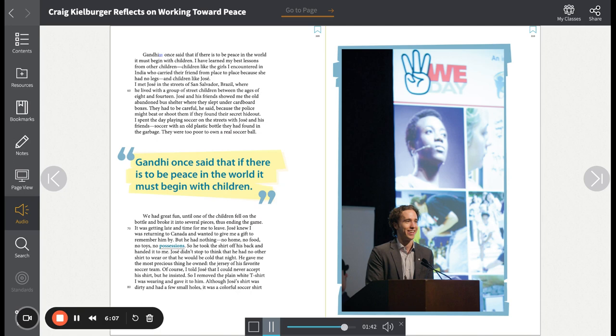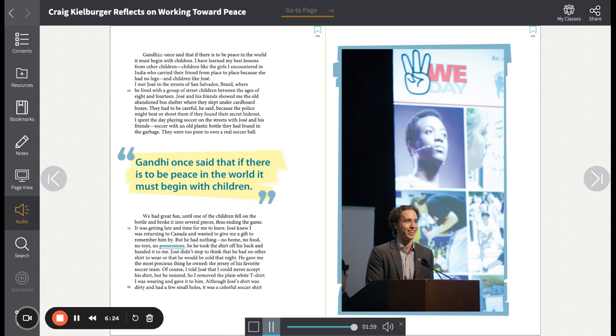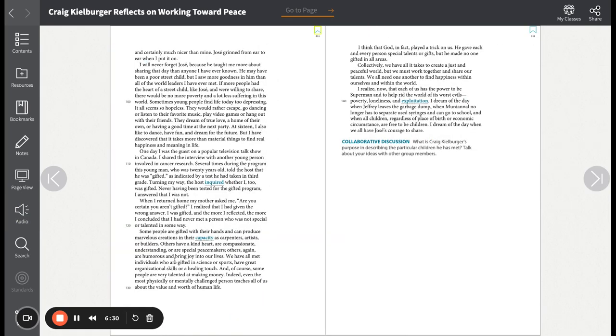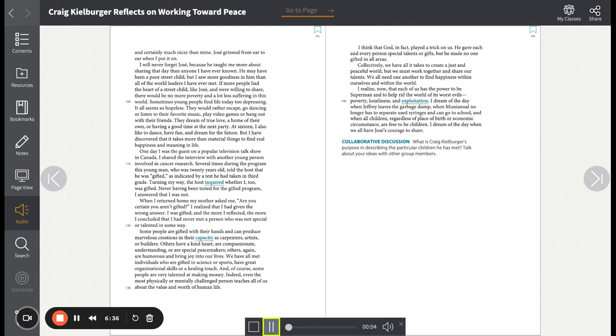Of course, I told Jose that I could never accept his shirt, but he insisted. So I removed the plain white t-shirt I was wearing and gave it to him. Although Jose's shirt was dirty and had a few small holes, it was a colorful soccer shirt, and certainly much nicer than mine. Jose grinned from ear to ear when I put it on. I will never forget Jose, because he taught me more about sharing that day than anyone I have ever known. He may have been a poor street child, but I saw more goodness in him than all of the world leaders I have ever met. If more people had the heart of a street child like Jose, and were willing to share, there would be no more poverty and a lot less suffering in this world.